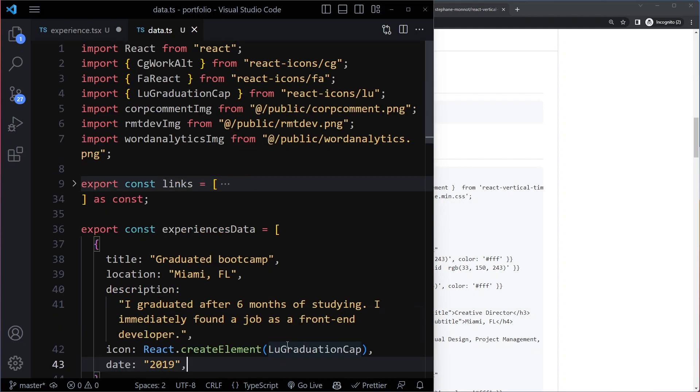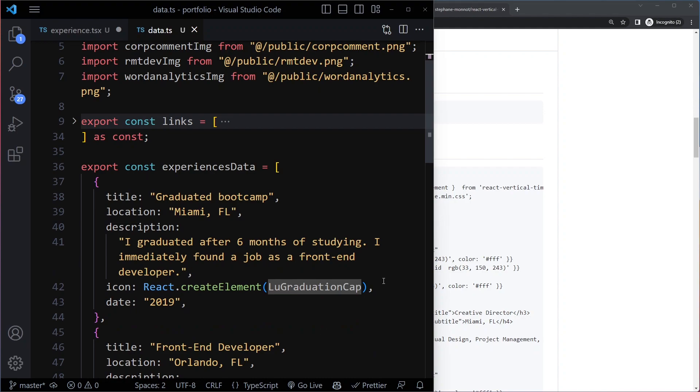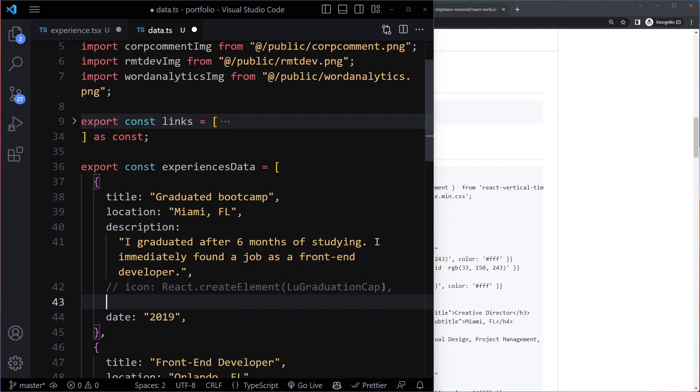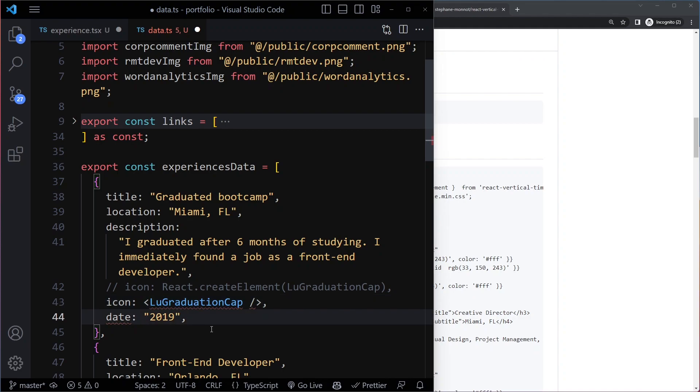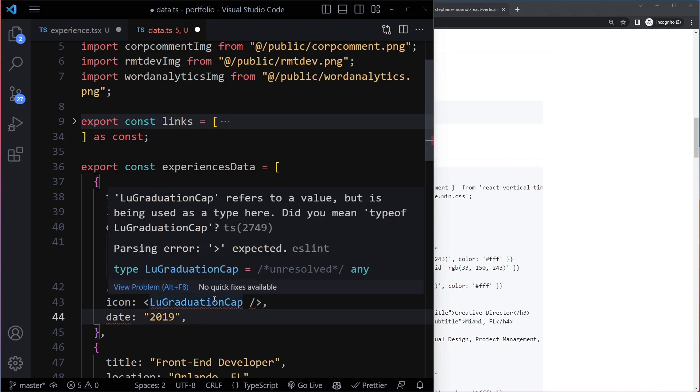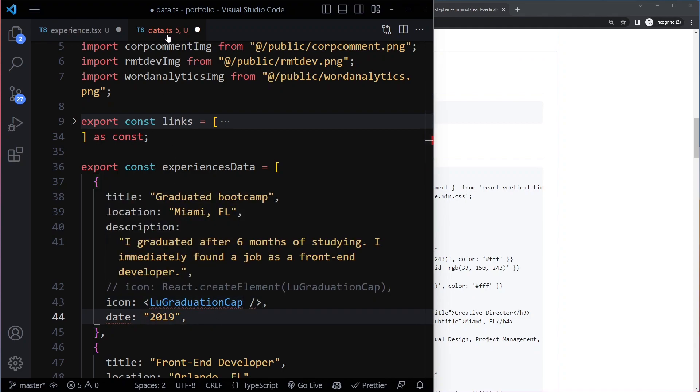...so we have LU Graduation Cap. And so that's a component, it's a React component. So I could also do this, like this, in JSX format. But when we do this, we get an issue here. Because we are in a .ts file, not in a .tsx file.